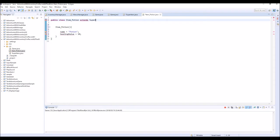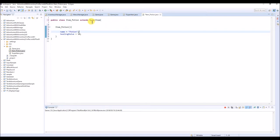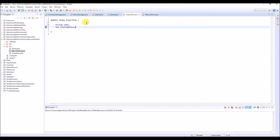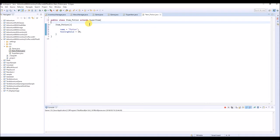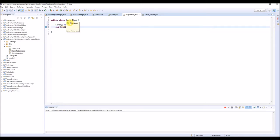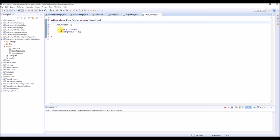Extends SuperItem. Then for some reason the error disappears. Why? Because we just inherited the content inside of this SuperItem class - that's what 'extends SuperItem' means. This ItemPotion class became like a child of this super class, so this is the parent and this is the child. A child class can use those variables or stuff in their parent class without declaring them like String and int. Writing like this will make a lot of things easier to do later.